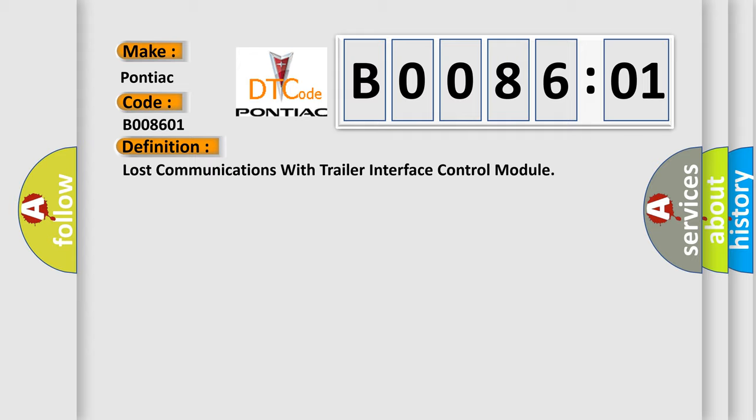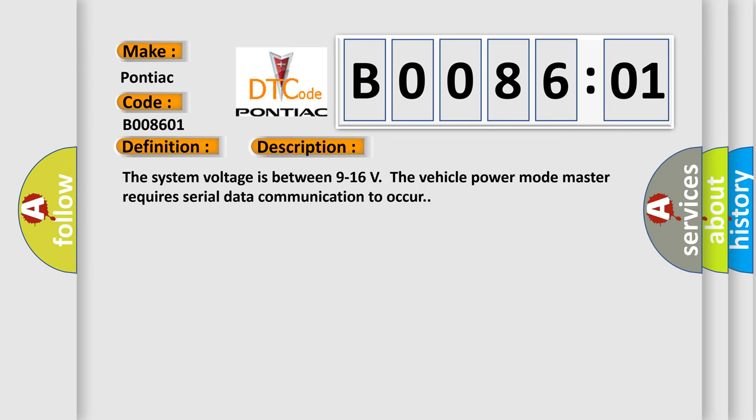The basic definition is Lost communications with trailer interface control module. And now this is a short description of this DTC code. The system voltage is between 9 to 16 volts. The vehicle power mode master requires serial data communication to occur.